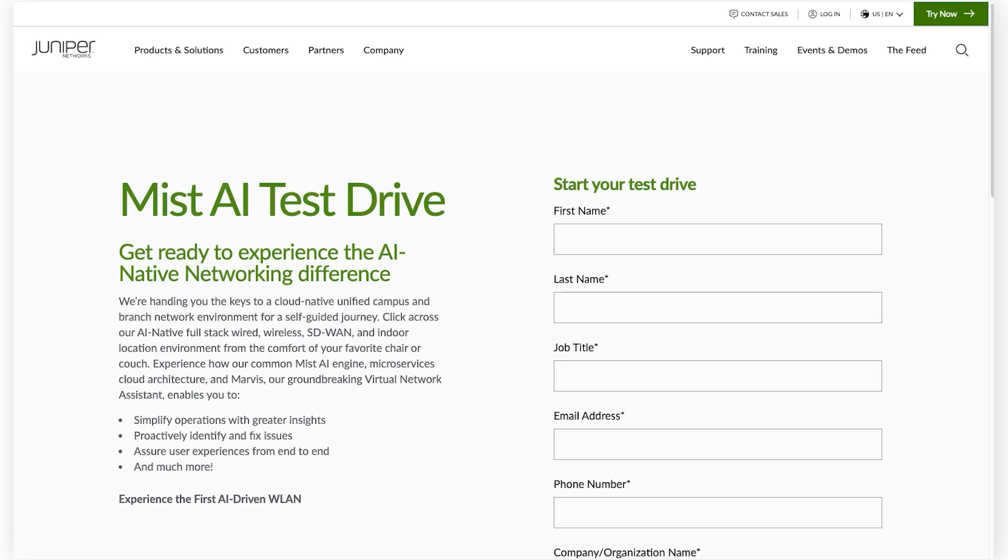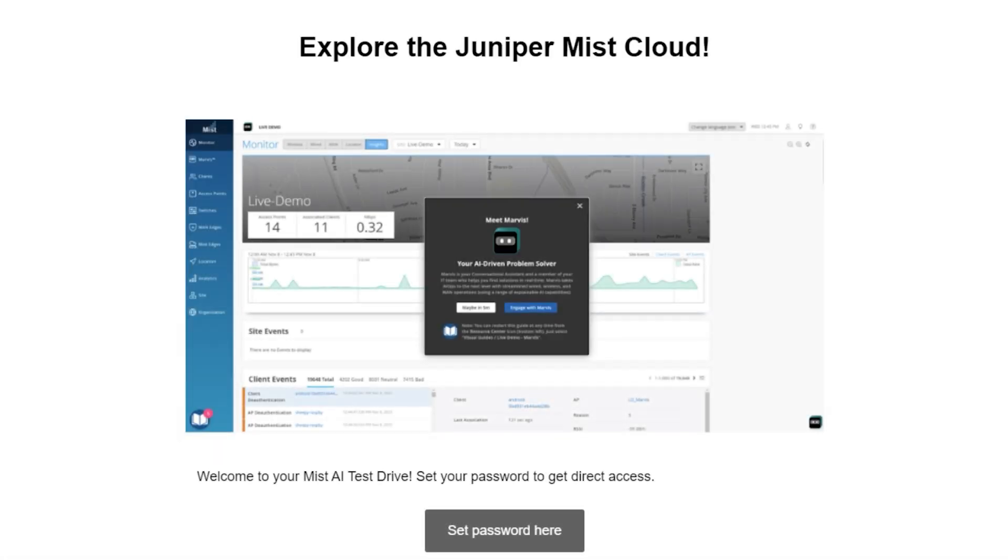Start by creating a test drive account. After completing the form, check your email and click here to get logged in.